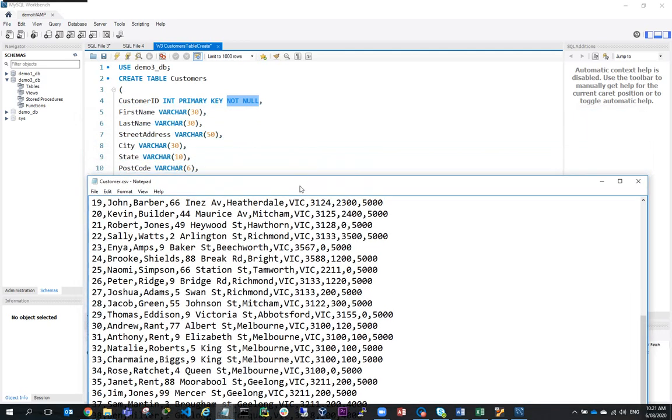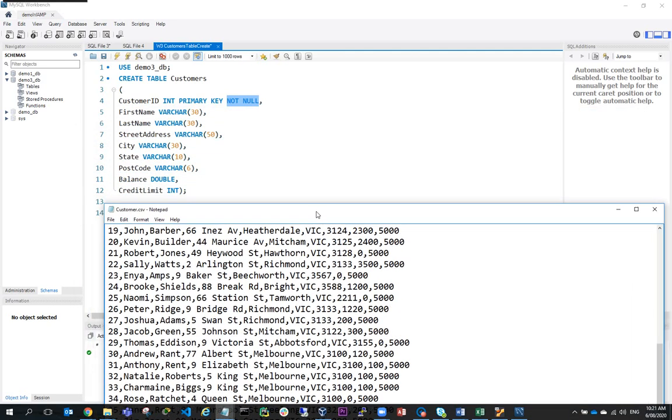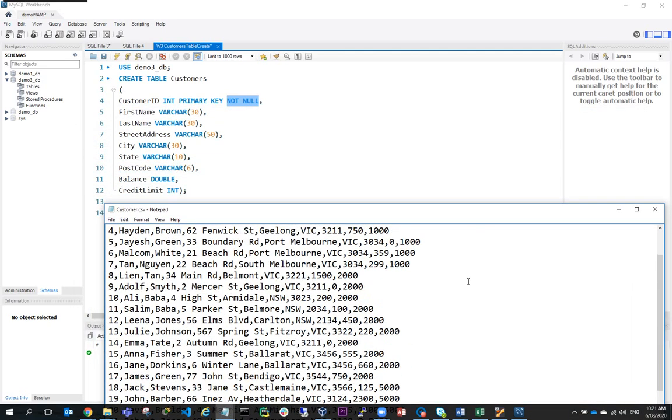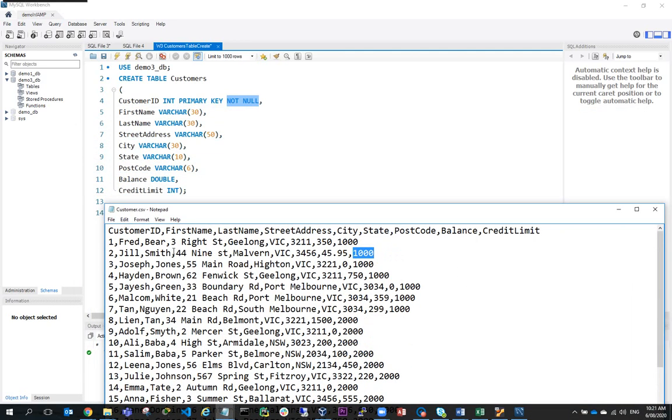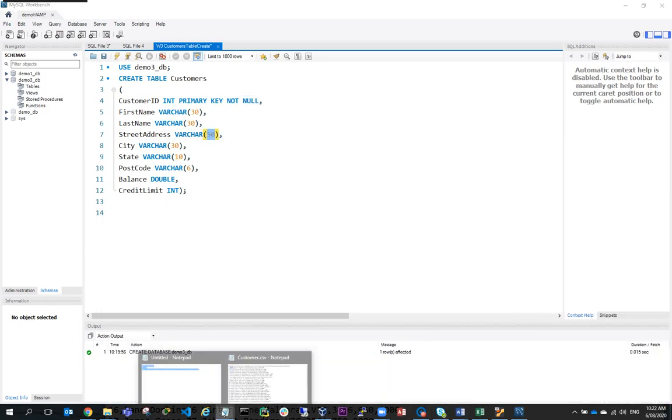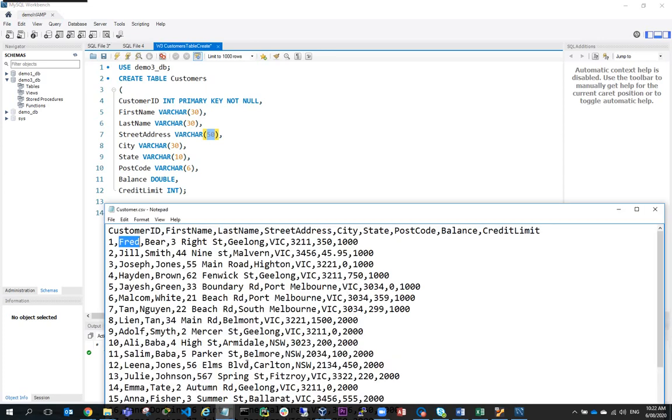So I've said first name Varchar and allocated 30 characters, last name 30 characters, street address 50 just to be on the safe side. City Varchar 30, state, you don't need many, so I've done Varchar 10.